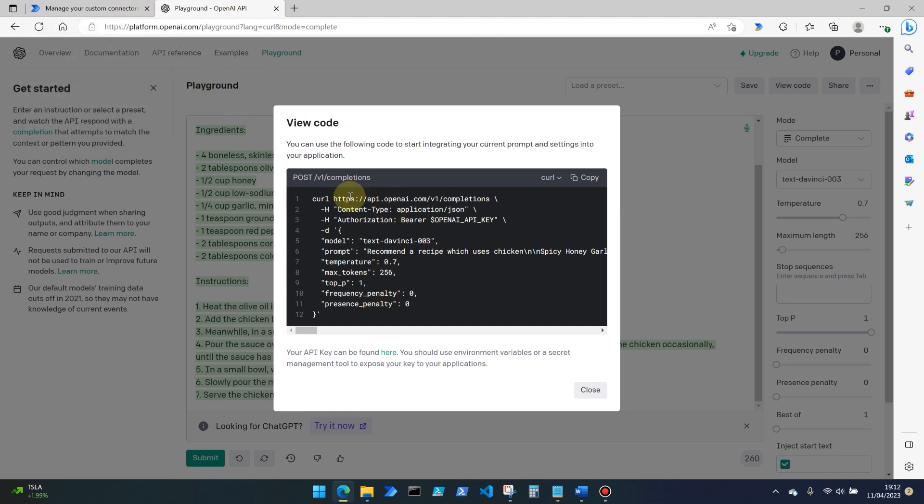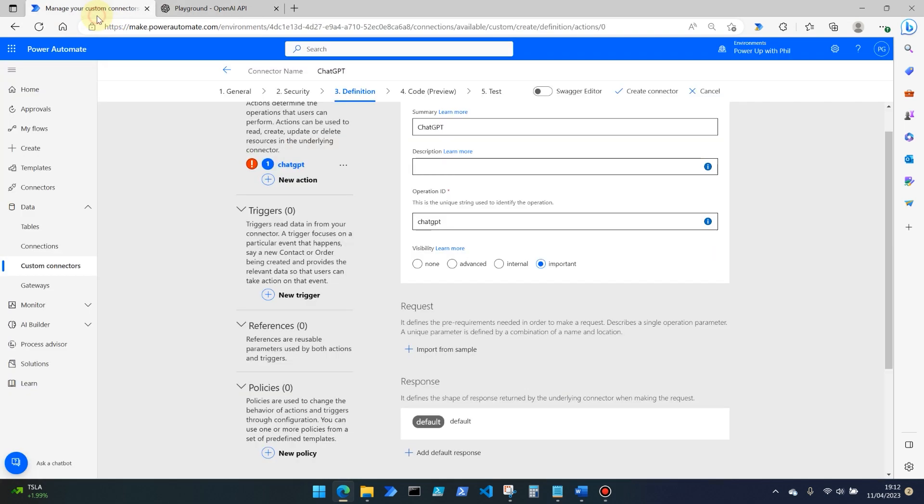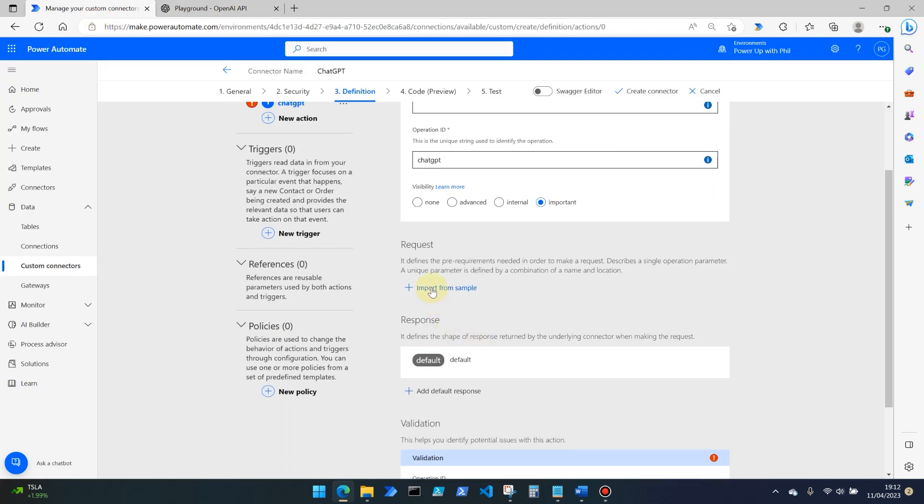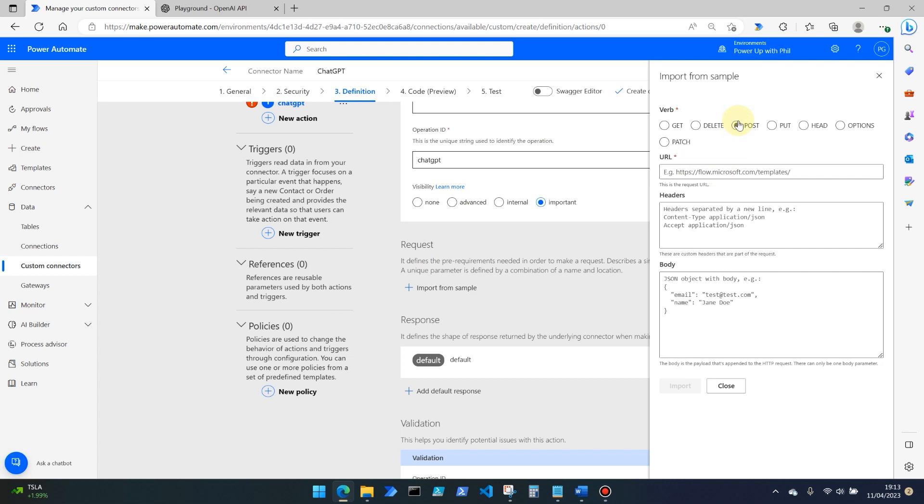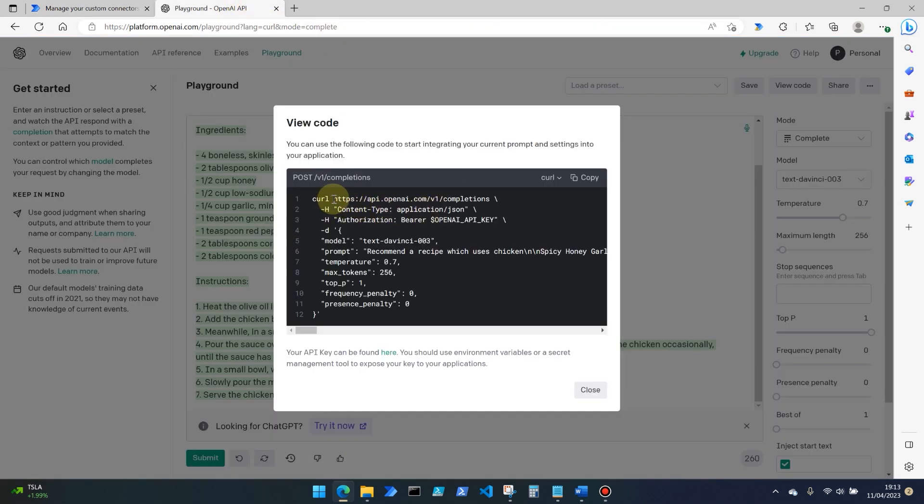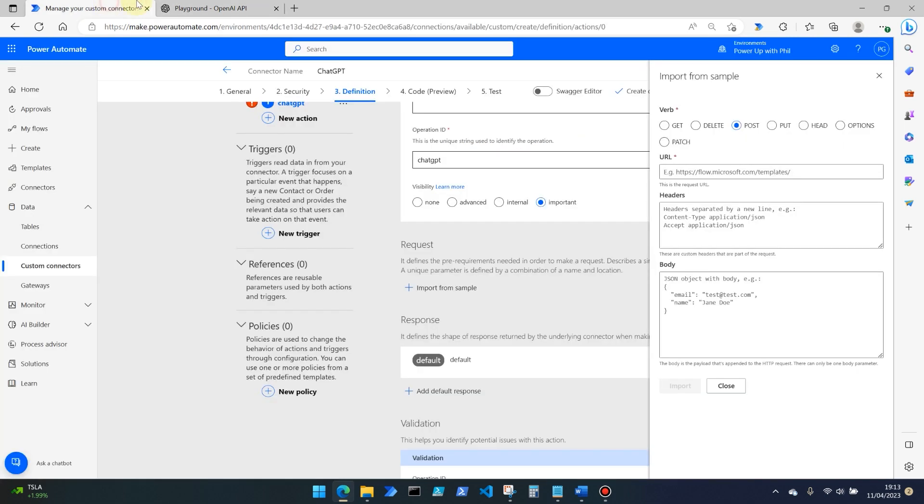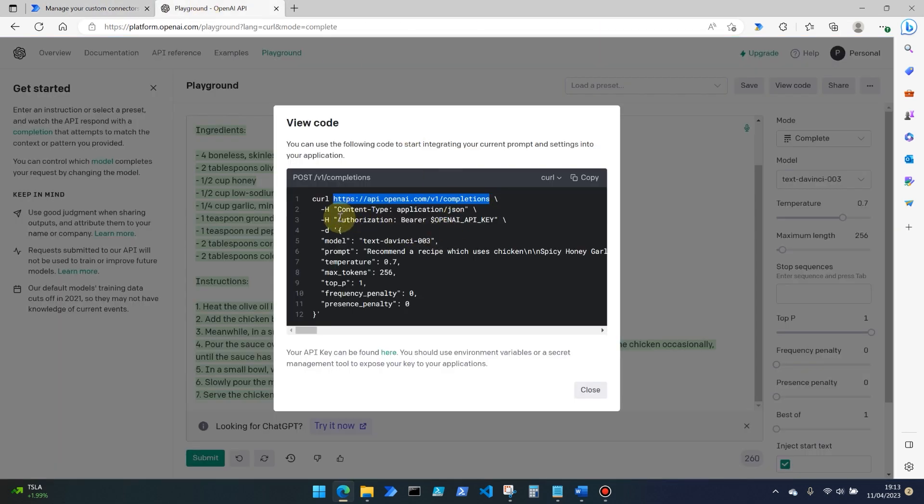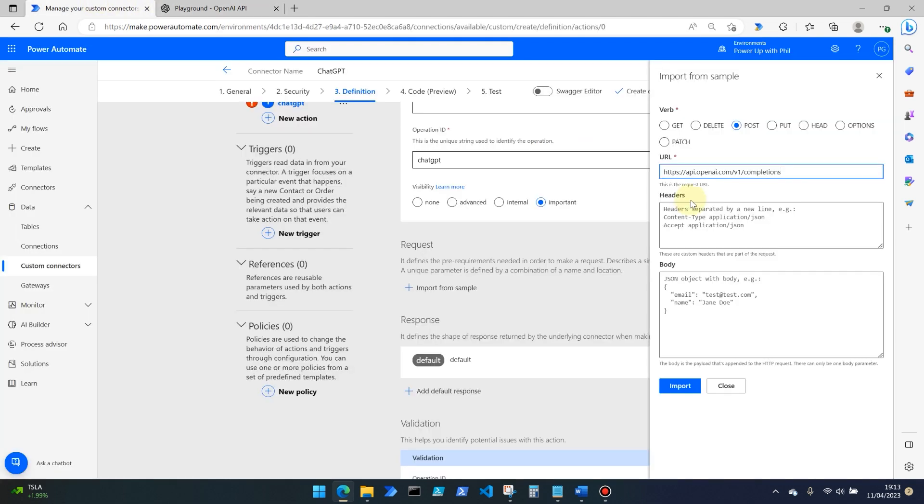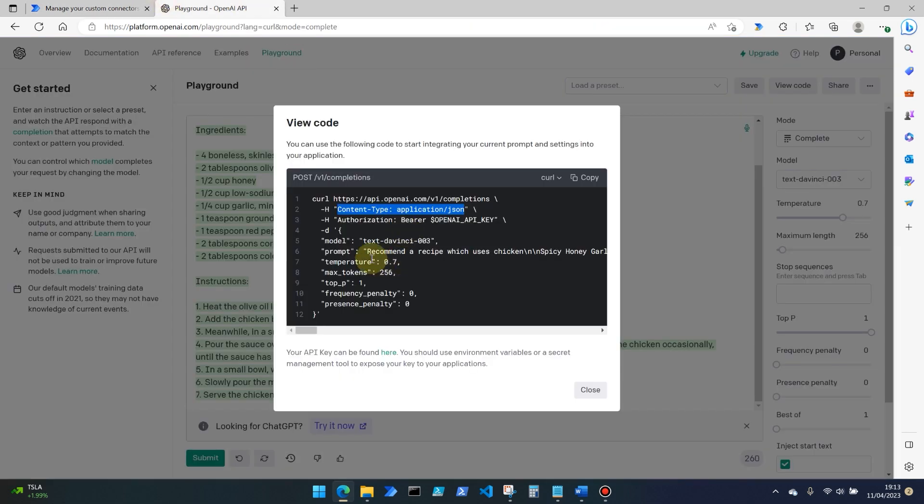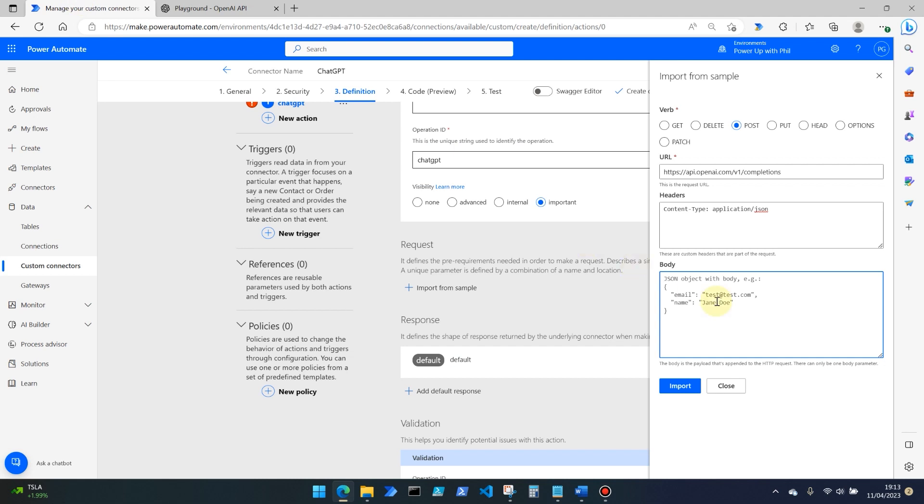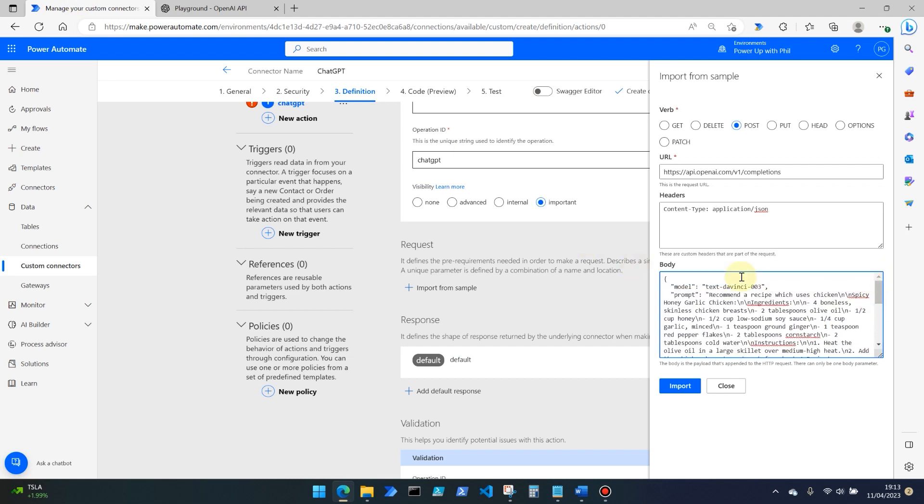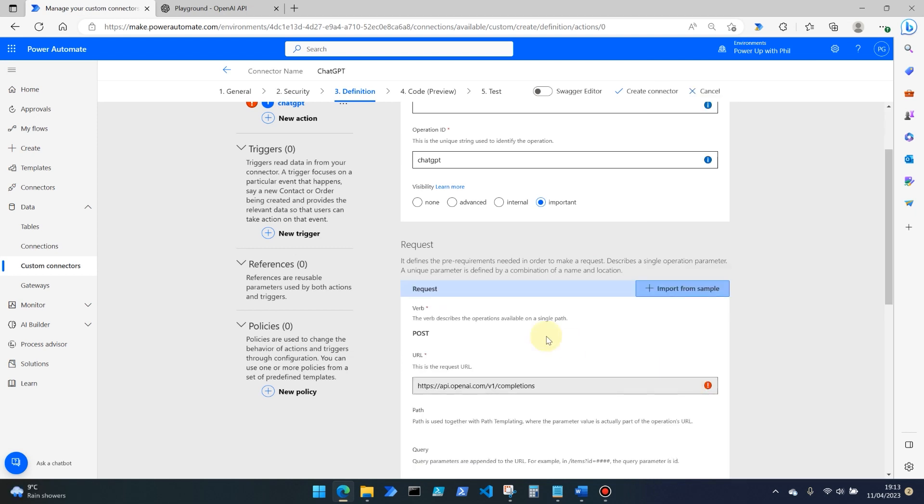So if we go back into our custom connector, we need to create a request. So what are we going to be sending out there that we want a response from? So if we do import from sample, it's going to be a post API command. And here is the URL endpoint that we need to connect to. So we'll copy that. And that goes into our URL path. The headers - the authorization one is automatically going to be passed in for us because we set that in the earlier stage. So all we need to select is content type application slash JSON and paste that in. And then we can actually use this body. So between the two curly brackets here, as our request body example and paste that in there. And if we click import,